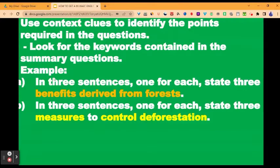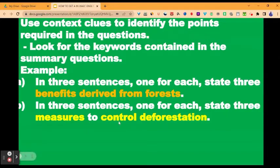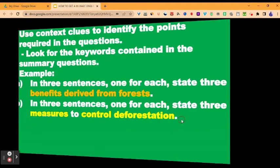What are the context clues? Look for the keywords contained in the summary questions — similar to what we discussed in the comprehension section. For example, question A: 'in three sentences, one for each, state three benefits derived from forest.' The keywords are 'benefits derived from forest.' So when reading the passage, you are looking for these. In the second question: 'in three sentences, one for each, state three measures to control deforestation.' The keywords 'measures to control deforestation' are the context clues.